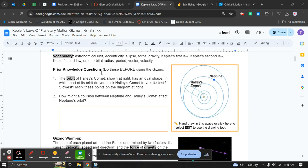Kepler's laws help for prior knowledge. Make sure you read carefully. Number one says the orbit of Halley's Comet, which is shown at the right, has an oval shape.